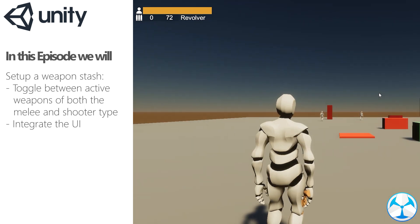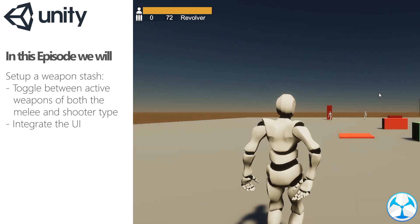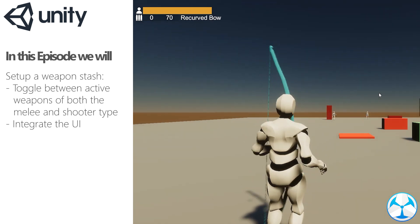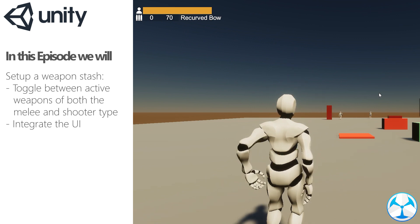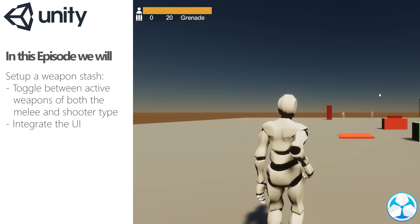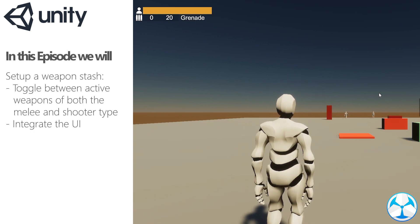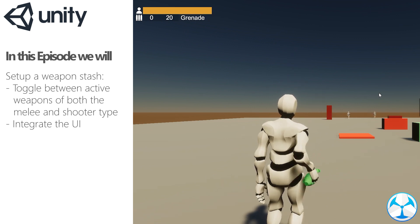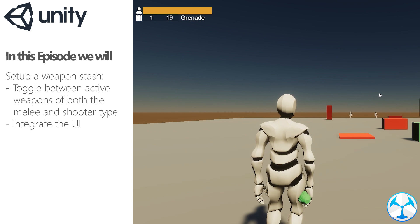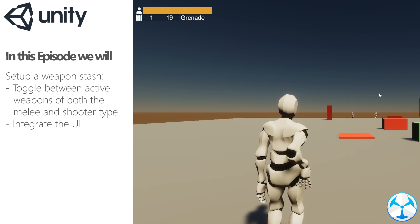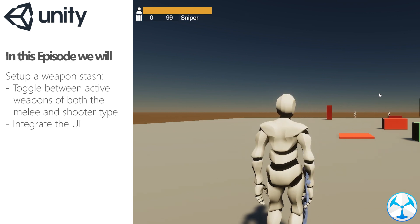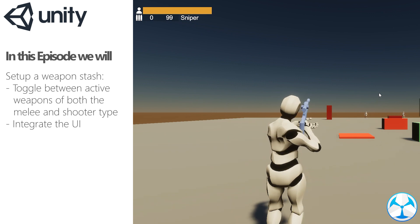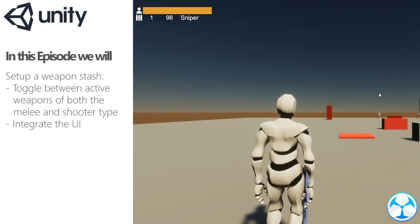Hello everyone, in this video we will set up a weapon stash with the combat module for Game Creator. Now if you've seen my dual weapon setup video, you know how to set up having two different weapons. What if you want more than just those two and don't want to set up a complex action system? That's the goal of the weapon stash function.